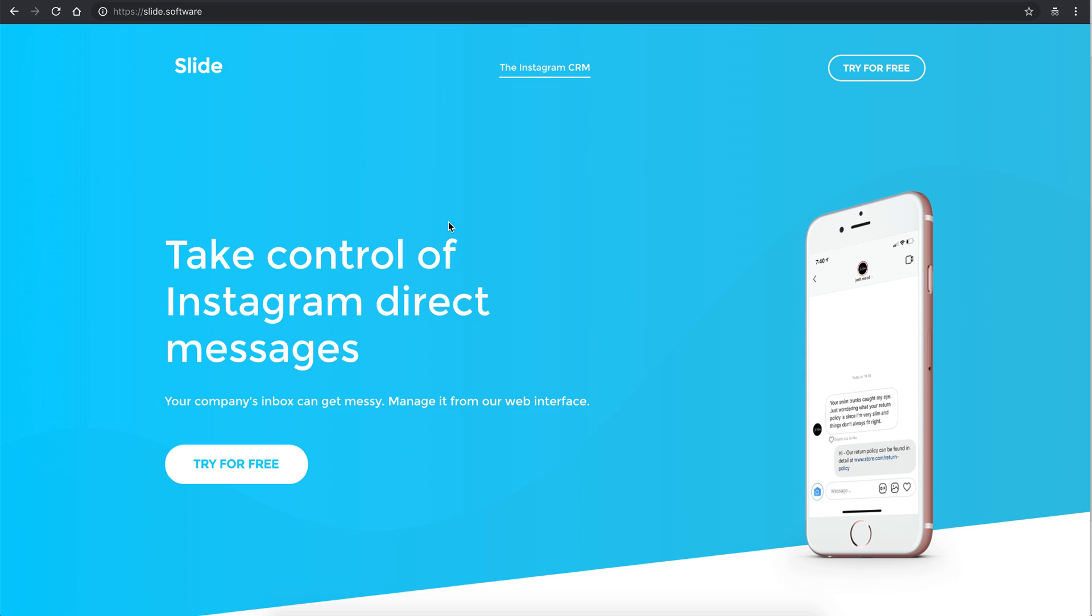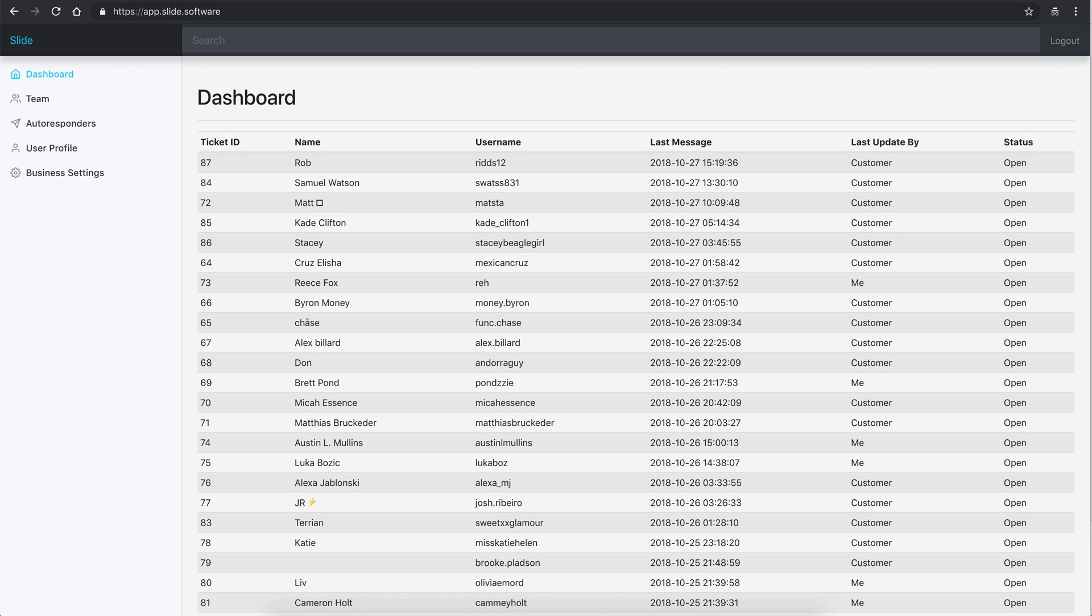So logged in here, this is a free account. Pretty straightforward - you go to Business Settings, configure Instagram account, get it all set up. If all goes well, it'll show you the dashboard.